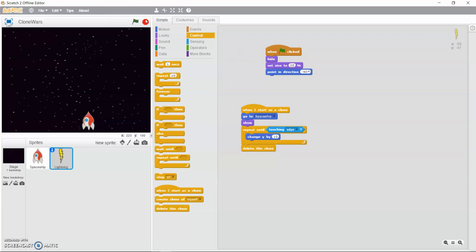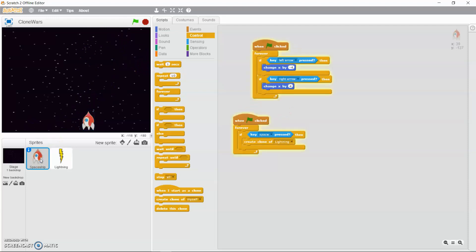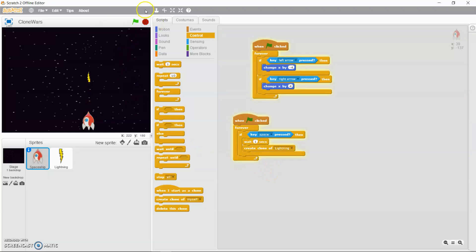If you hold down the space key, multiple lightning bolts are shot out at once. To fix this, go to the spaceship and drag a 'wait 1 second' block inside the create clone of lightning block. Now when you hold down the space key, only one lightning bolt is fired every second.